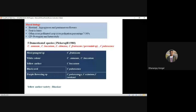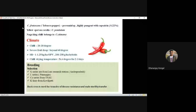Yellow anther variety: Bhaskar. Capsicum frutescens is called tabasco pepper — it is perennial, highly pungent, with 0.22% capsaicin. Yellow spot on corolla is found in Capsicum pendulum. Naga King Chili is one of the pungent chilis in India — it belongs to Capsicum chinense.